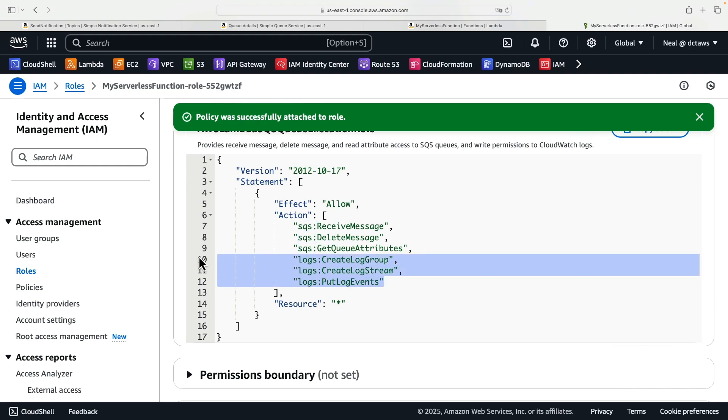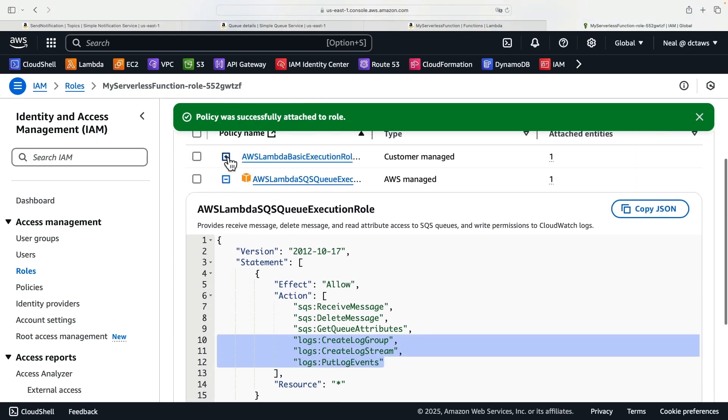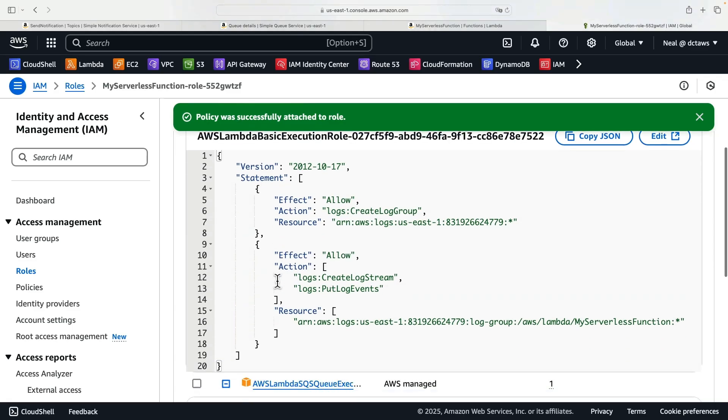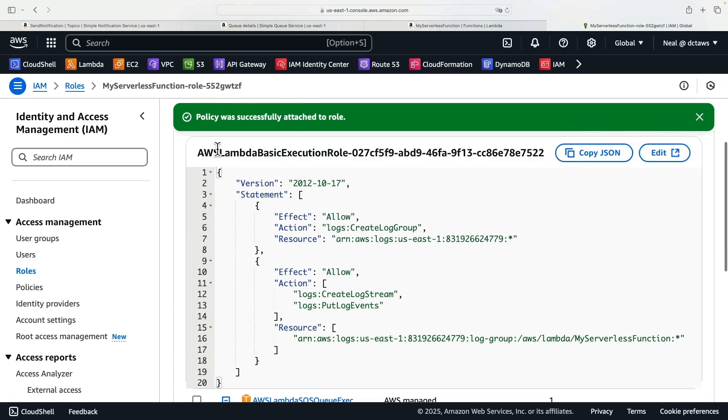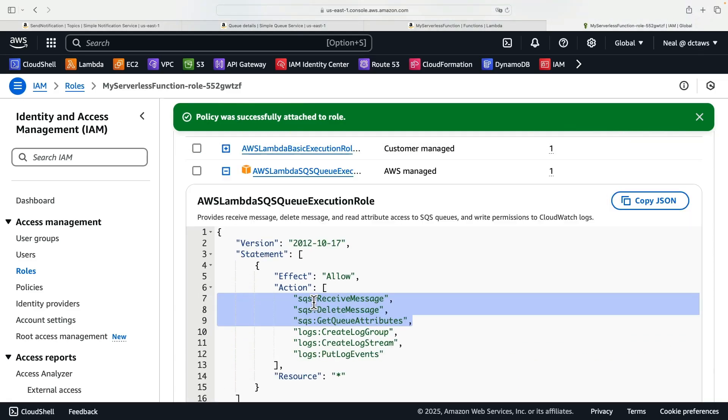Now I think we already have the logging in the basic execution role here because we already have what we need there. This permissions policy gives us these additional SQS actions that Lambda can then use to process the message.